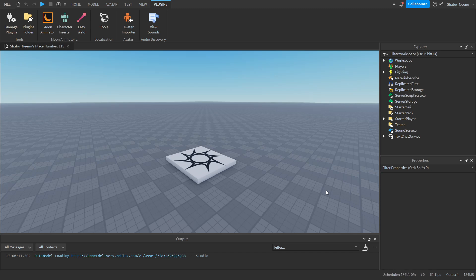Hey everybody, Shabo here, back for another video. Today I'll be showing you how to make a walk animation in Roblox.